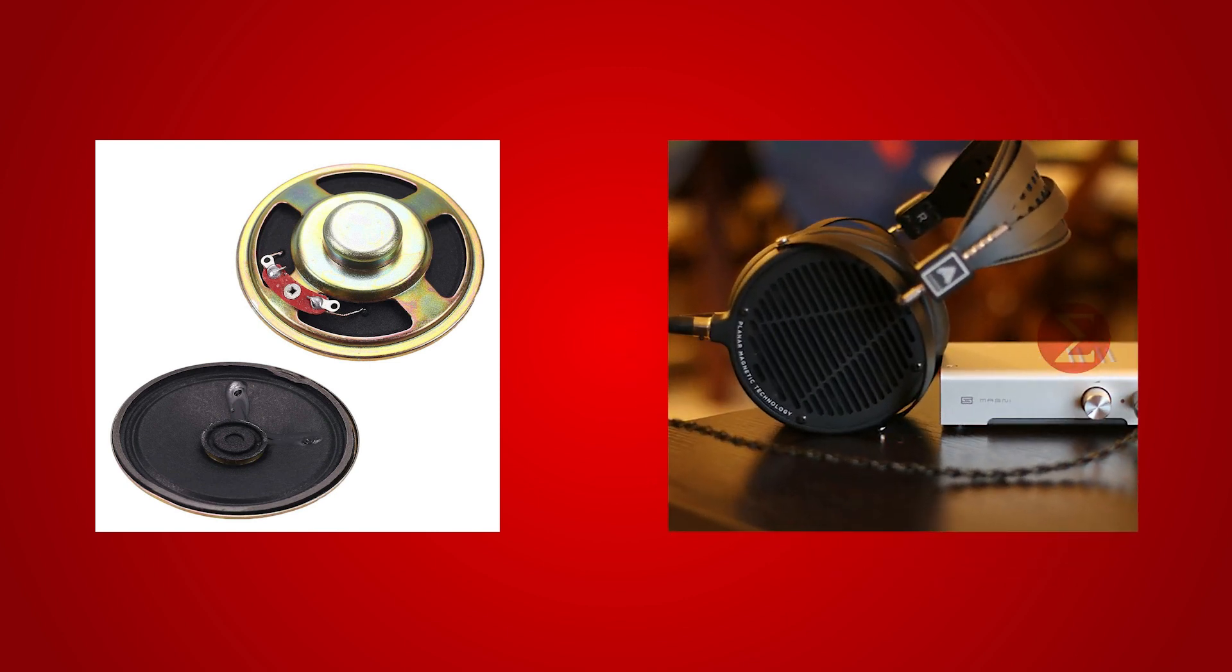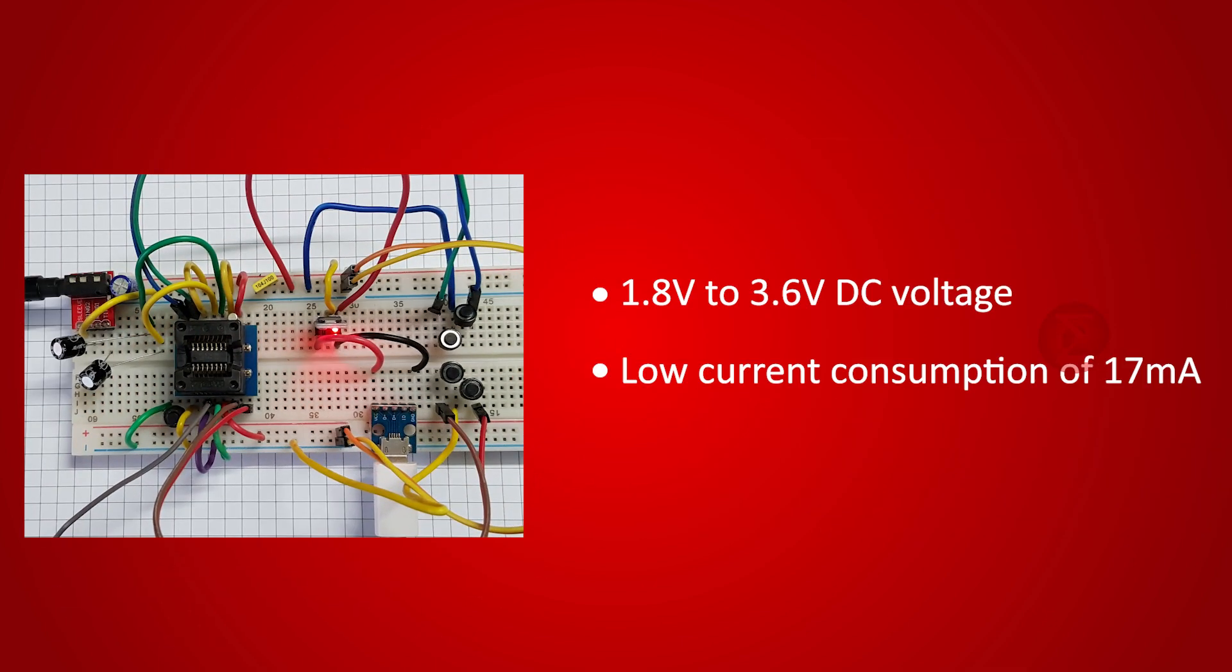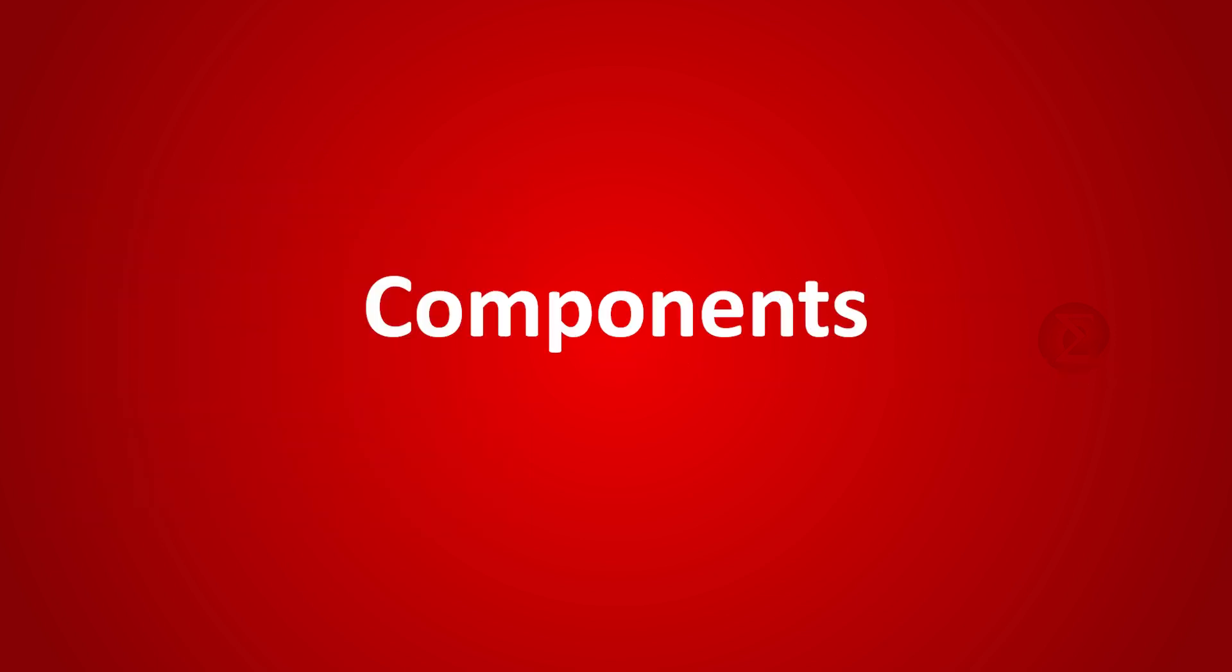The output of the FM receiver is capable of driving a 32 ohm speaker directly which eliminates the need of additional audio headphone amplifiers. The circuit operates at 1.8V to 3.6V DC voltage and has a low current consumption of 17 mA.